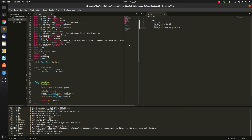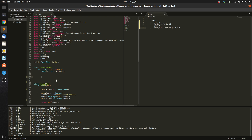Now if we want to modify the label by ID, it's simple. Let's just create a button so we can see that it's modified on click by ID. Let's say button, and let's give it a text - let's say 'change by id' - and let's give it a size.